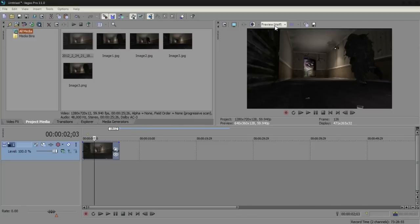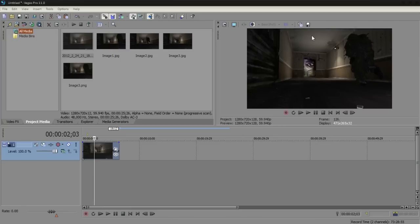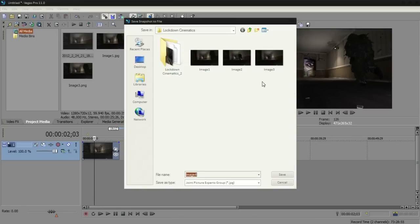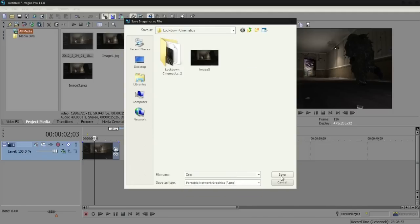So what I'm going to do is go to the previewing mode and change that to best full. I'm just going to click the floppy disk icon and click save snapshot to file. I'm just going to call this one, and I'm going to save it as a PNG because that's usually slightly higher quality than a JPEG.